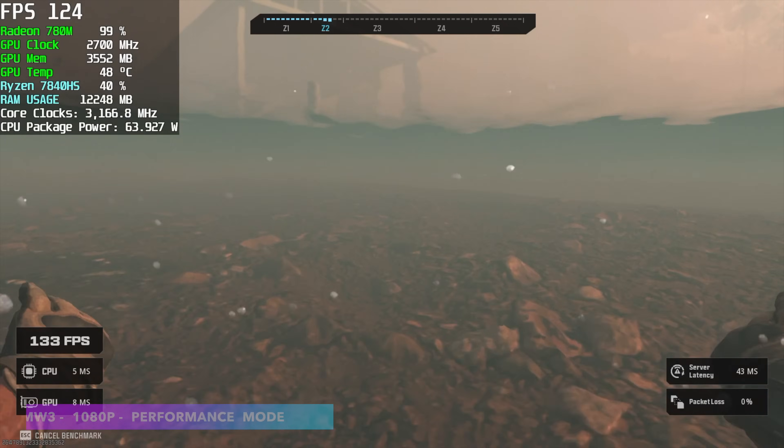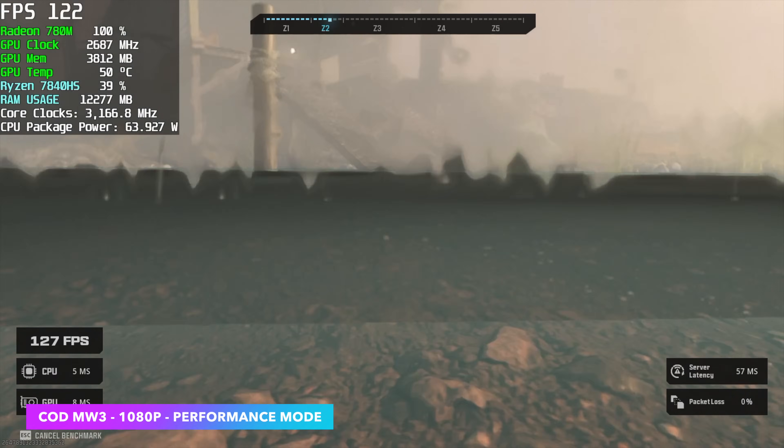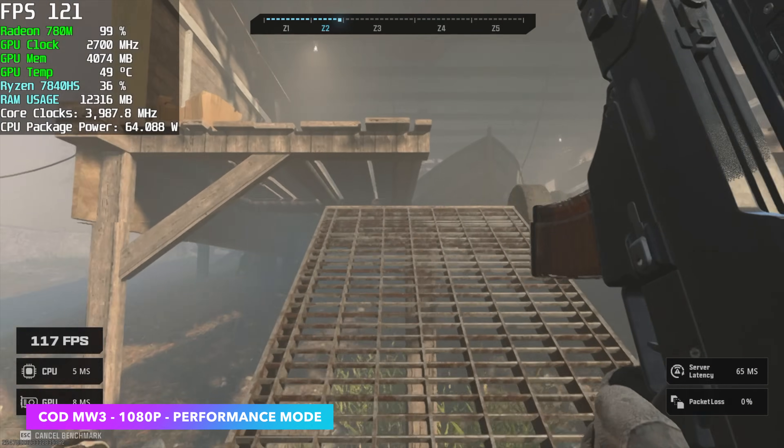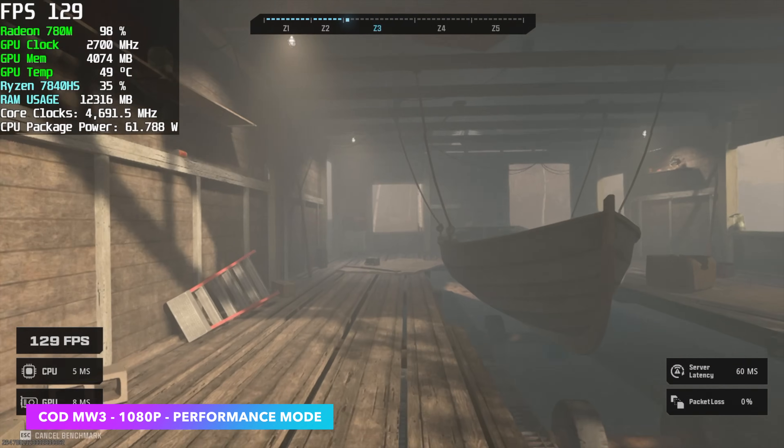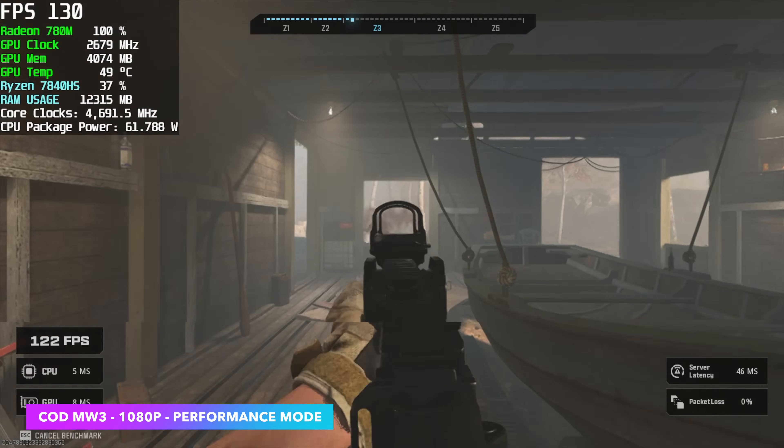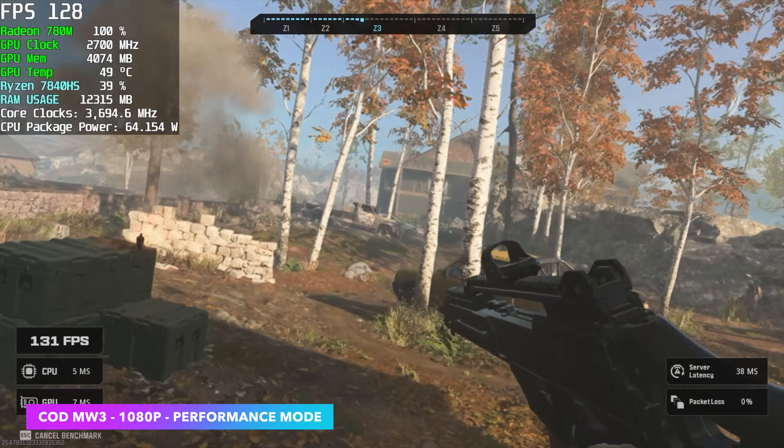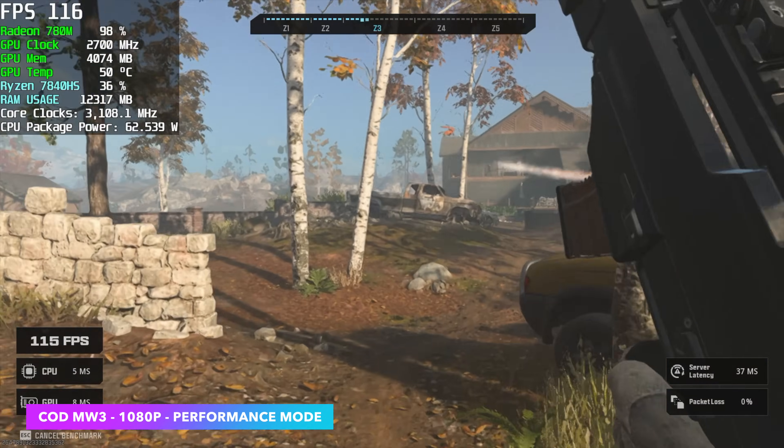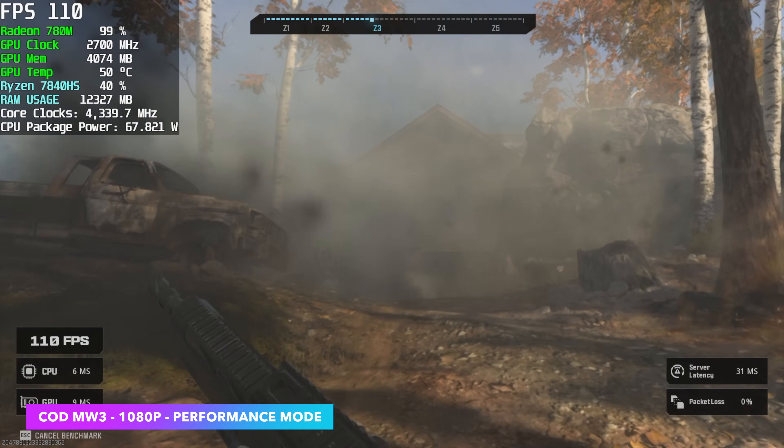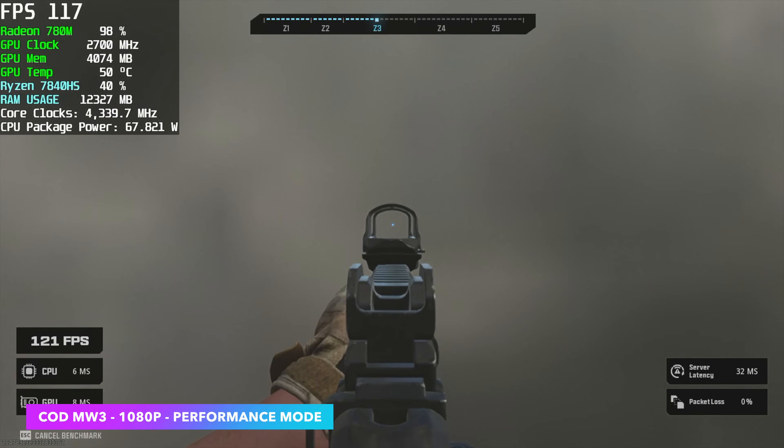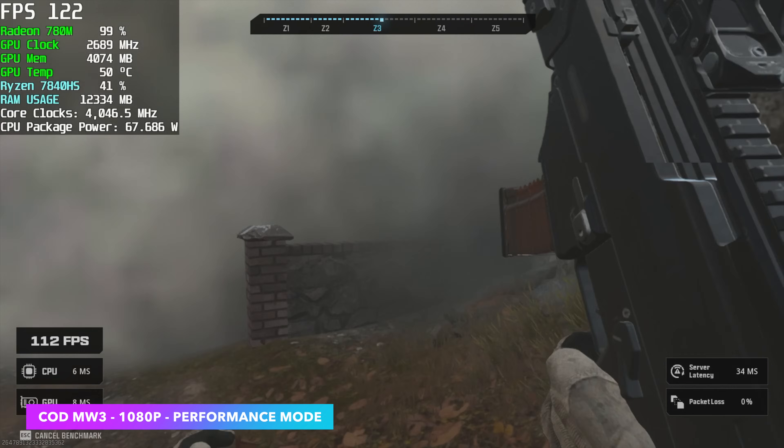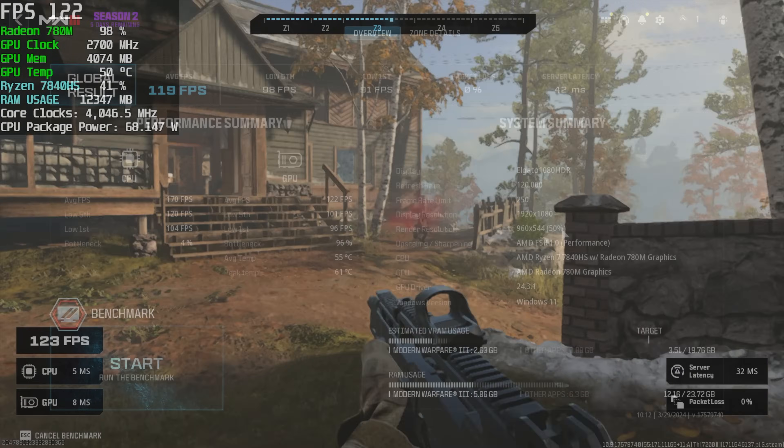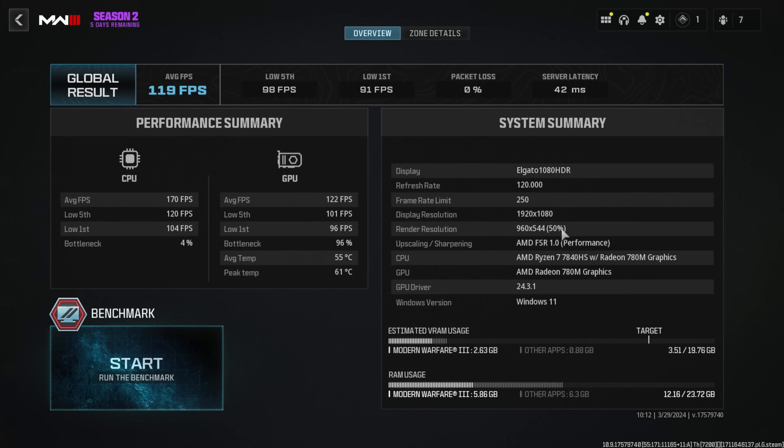Next up we've got Call of Duty Modern Warfare 3, and I've been pretty impressed with the performance using iGPUs in this game. Very well optimized, and when you get down to it, there's a lot of settings we can change. I'm basically in performance mode, which does enable FSR. And this basically set us to 50% resolution scale, but we got an average of 119 FPS. Not bad, and it still looks pretty good.